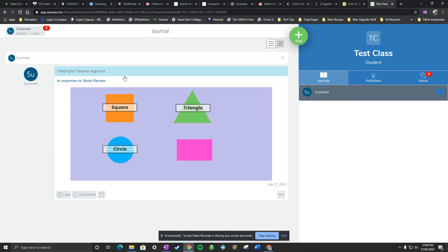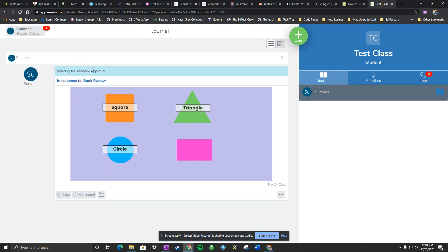So what you can see here, I've got my student journal. I'm in my student tab now and you can see I've submitted an activity here that is waiting for teacher approval. But as I submitted it, I realized that I've forgotten to label this particular shape here.